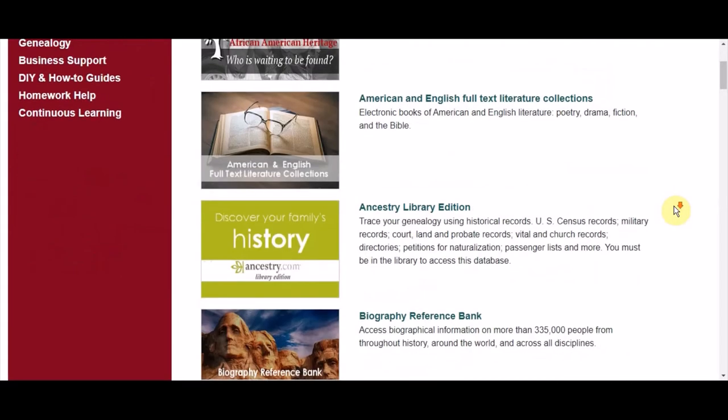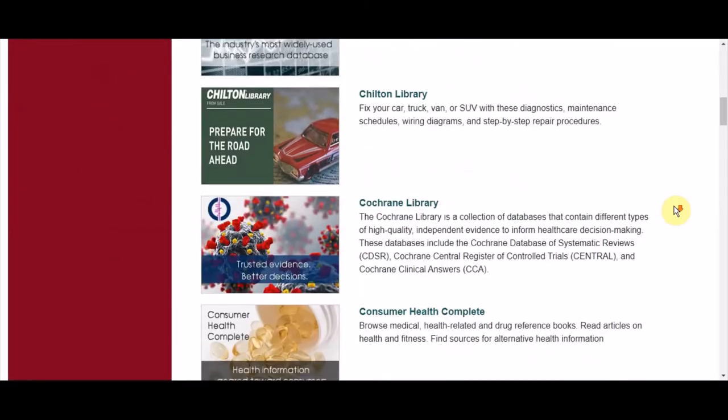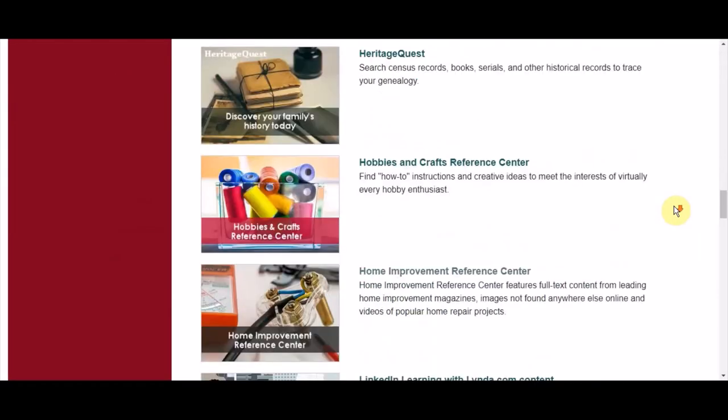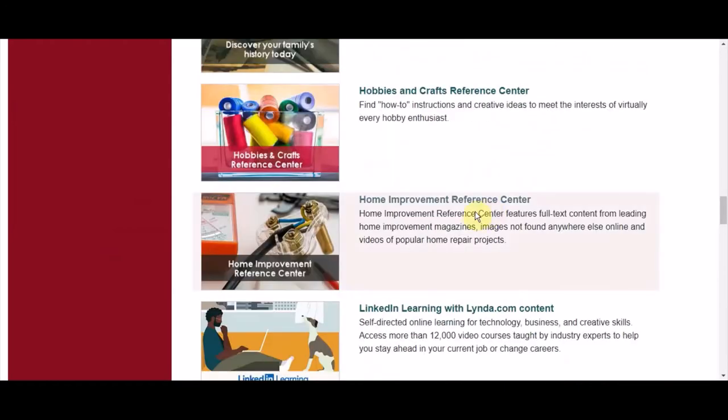The Home Improvement Reference Center is about halfway down this page. There we are.